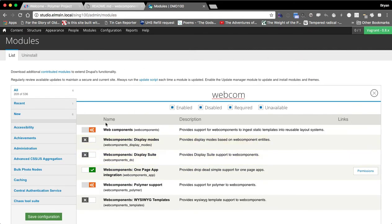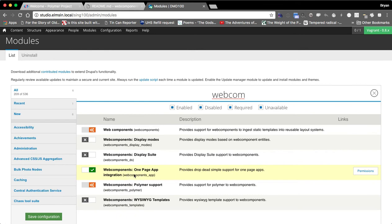But the first thing you want to do is you want to get the web components module and then I'm going to enable it. So I'm going to enable web components module, Polymer web components module, and then I'm going to enable the Polymer or the web components app sub module.